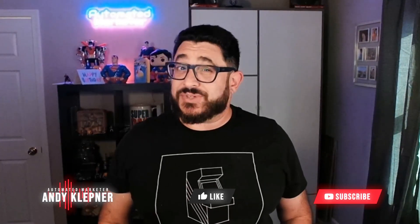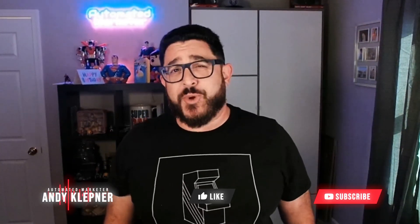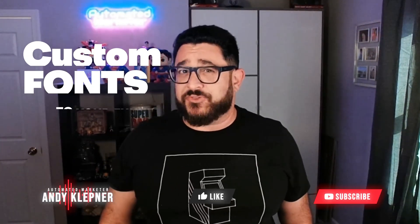Hello, this is Andy with Automated Marketer. In today's video, I'm going to show you how to add custom fonts to your funnel in GoHighLevel. Let's get started.